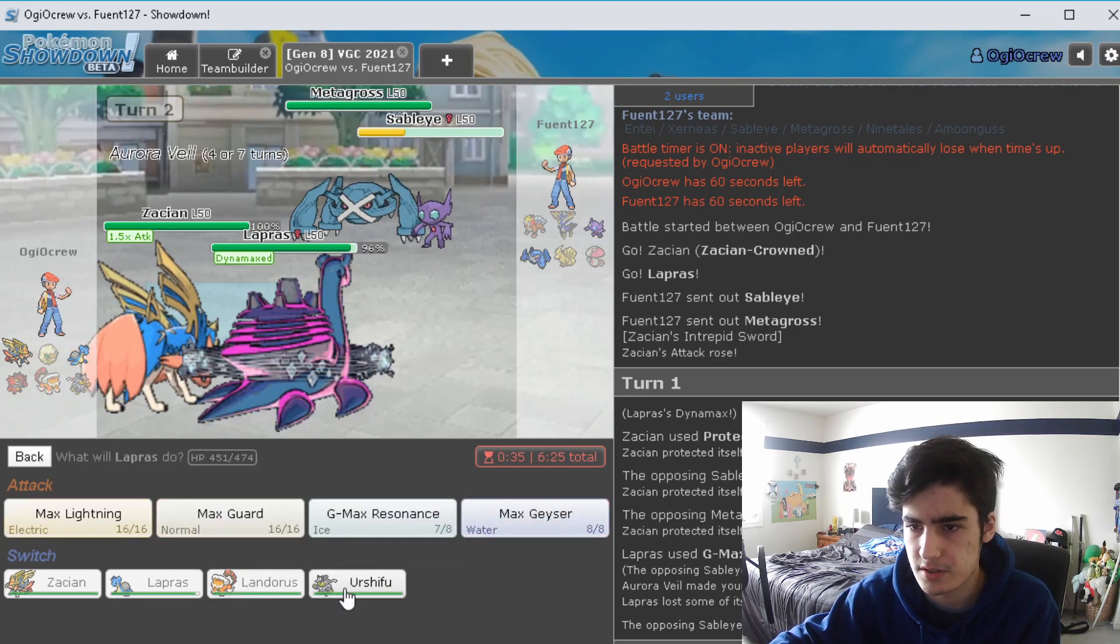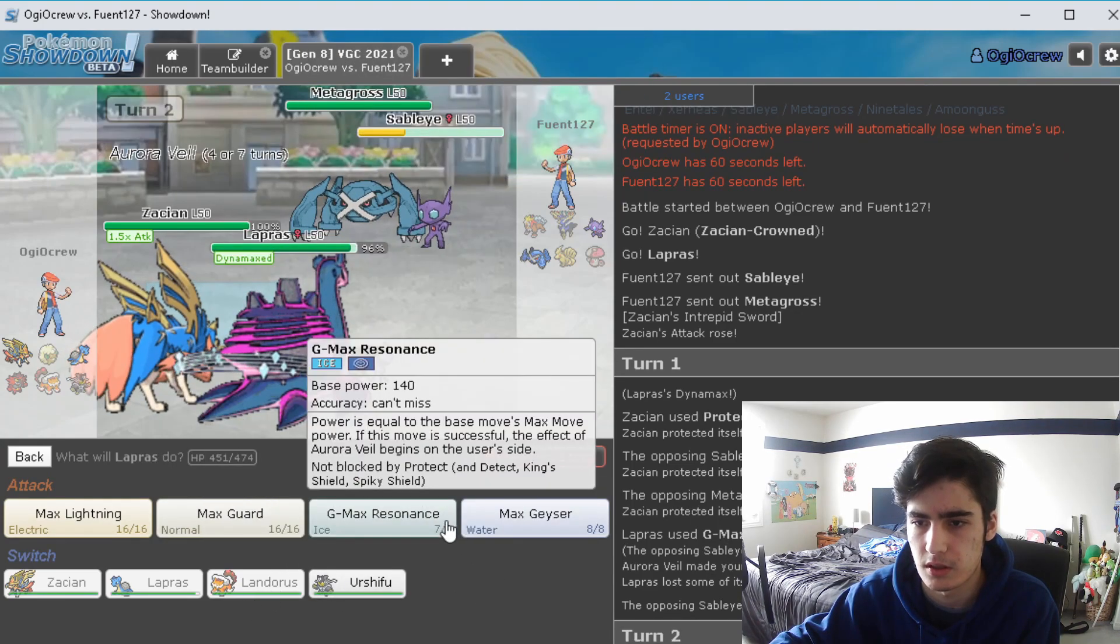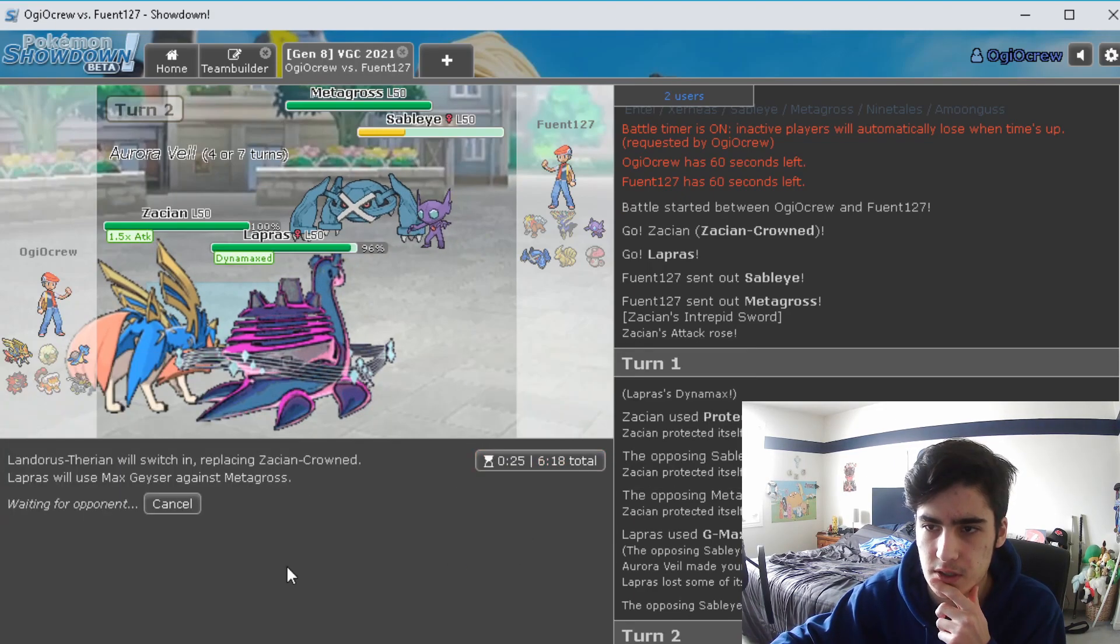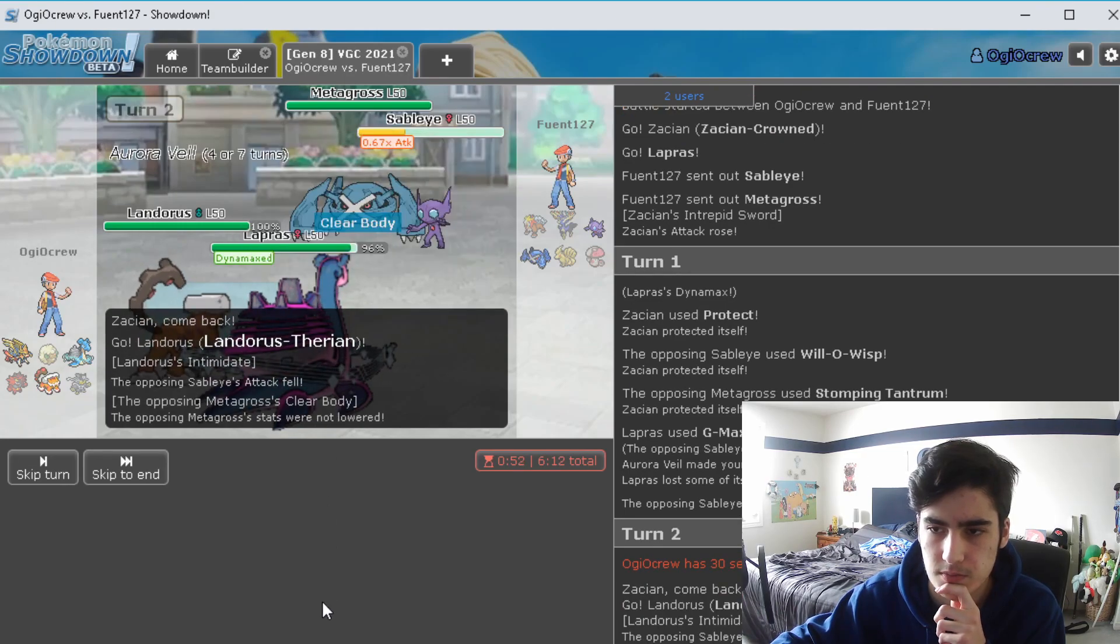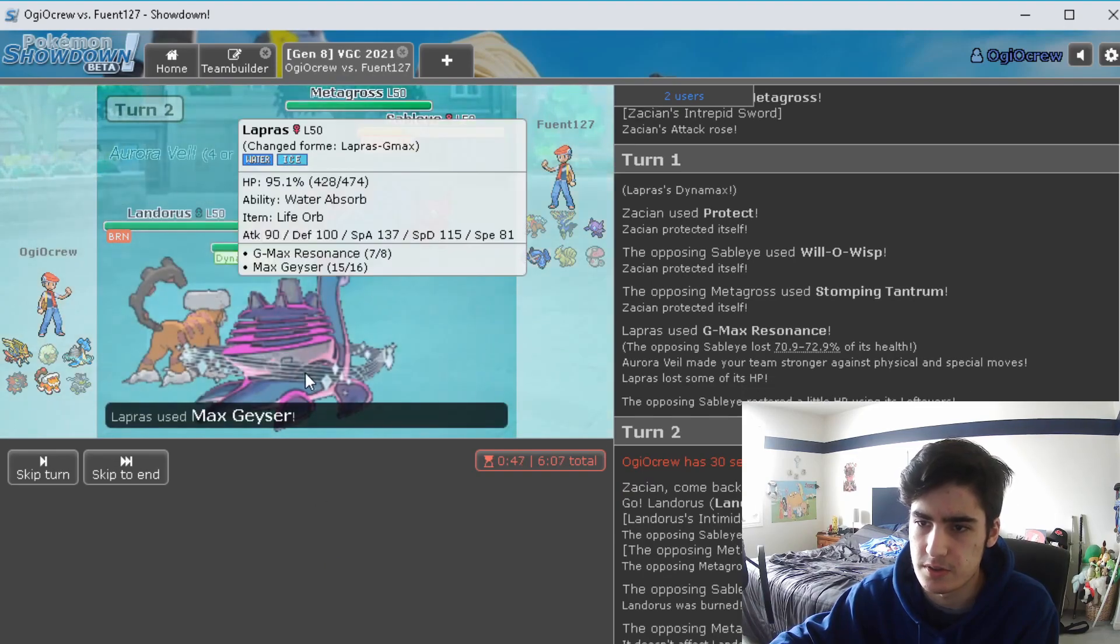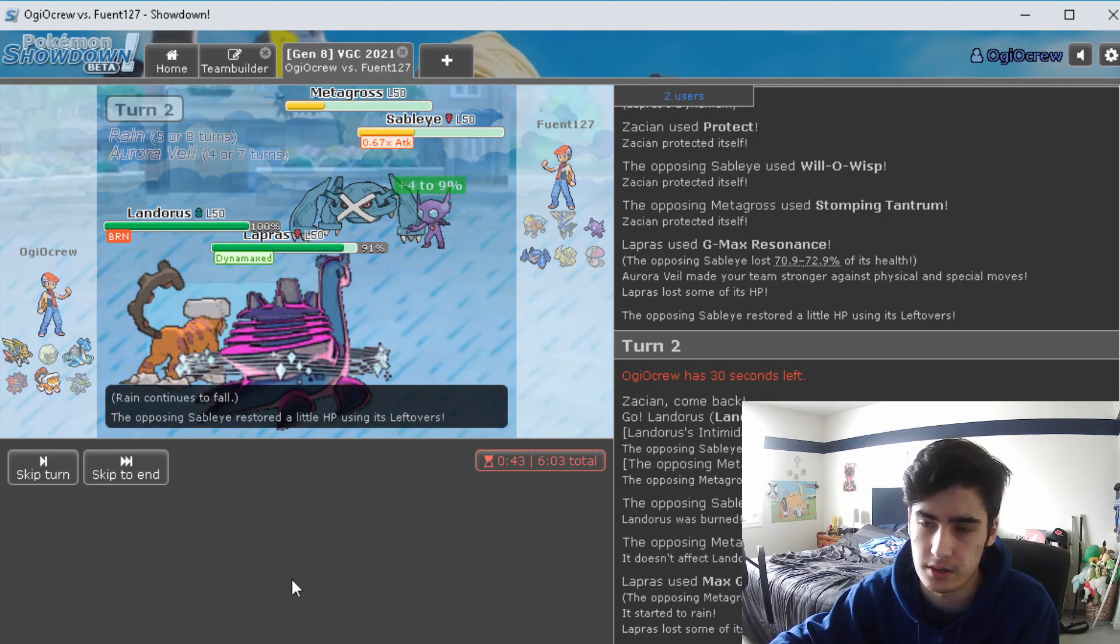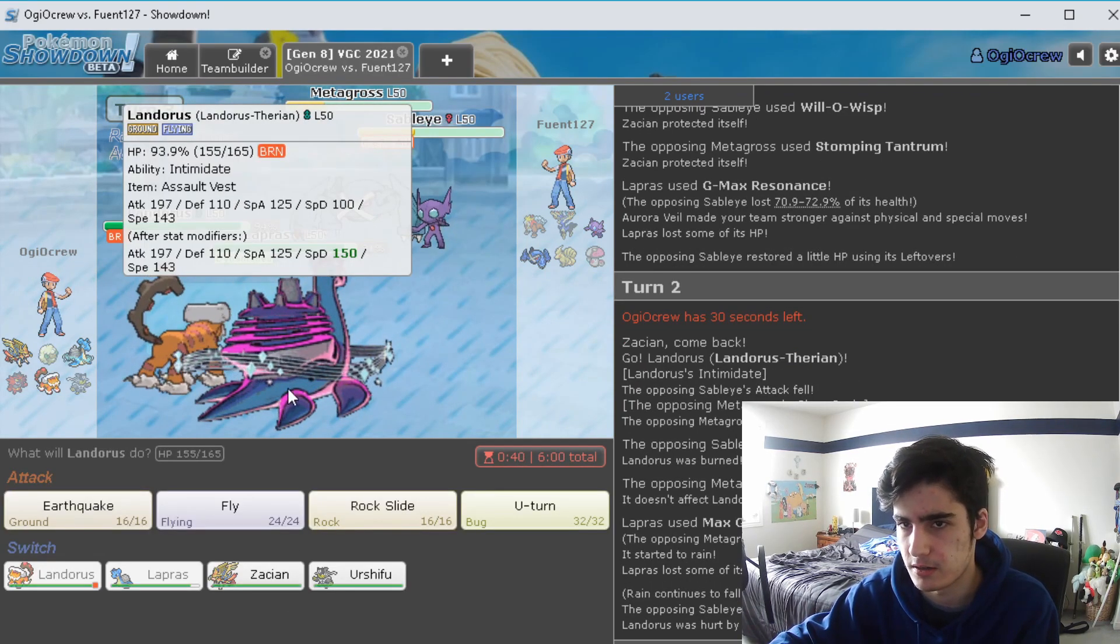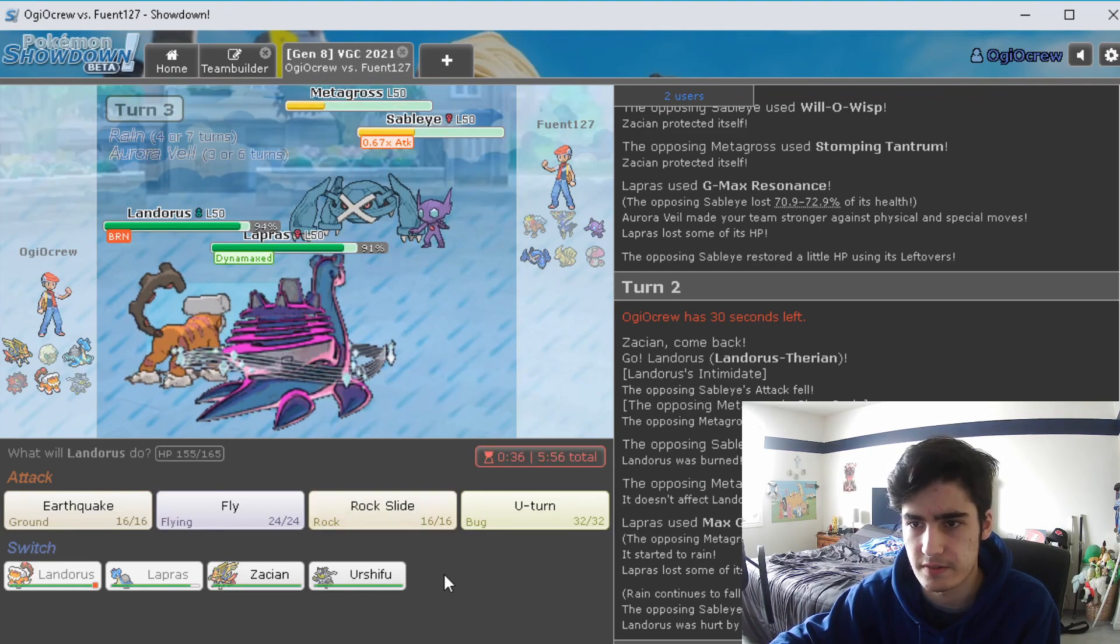Kind of curious to maybe just switch into Landorus for the Zacian spot and then maybe just Max Geyser the Metagross and see how much damage that gets done. And they go for Will-O-Wisp on the Landorus which isn't going to be good, but we do work with the Max Geyser. They do actually Stomping Tantrum again, but obviously just doesn't affect us.